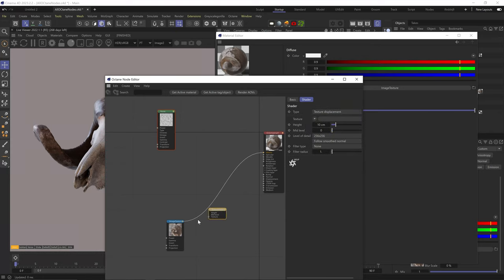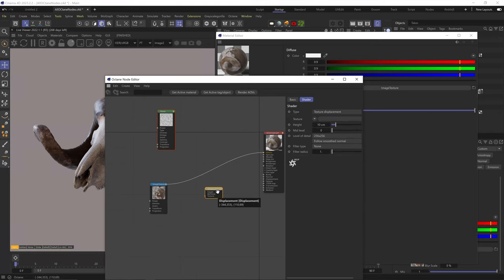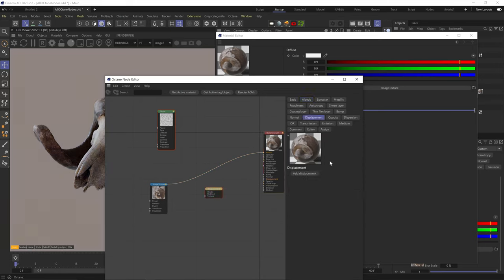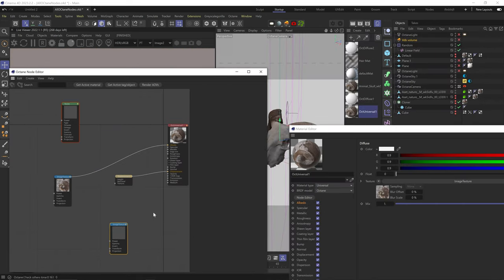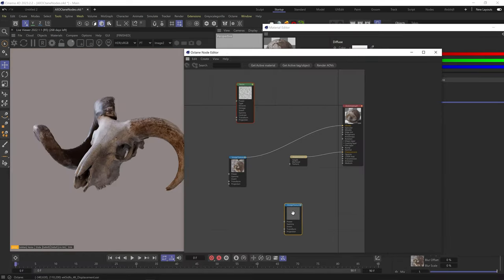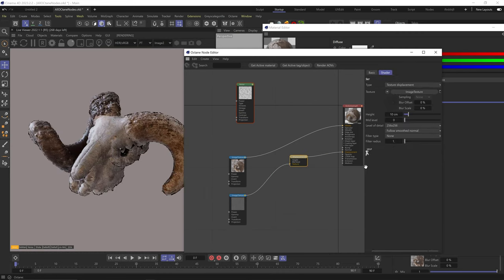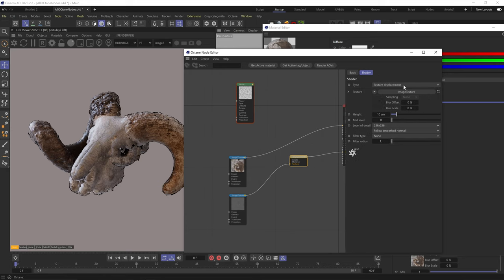Continuing where we left off, our next node is the displacement node. If we want to apply displacement on our model, we need to plug this node to the displacement channel before plugging in our texture. Another way to add this node is by going to the displacement channel — if it's empty, you'll have this Add Displacement button. The displacement type: Texture will use rasterized images only, and Vertex will use procedural data to displace.